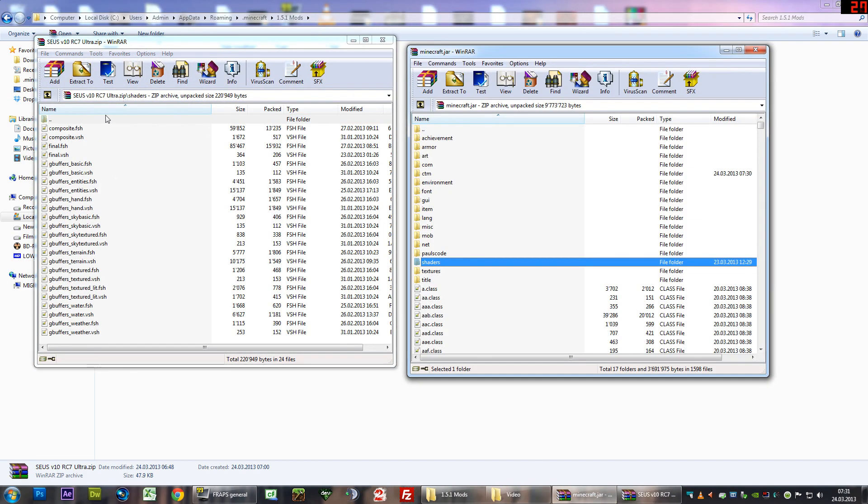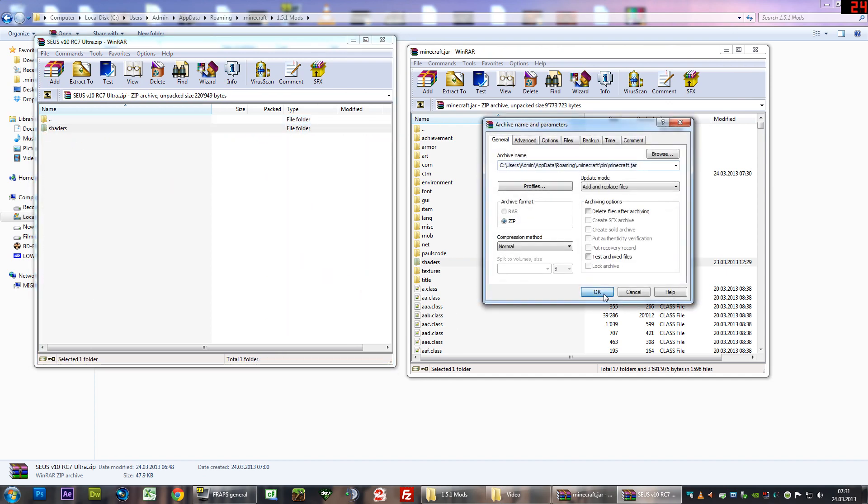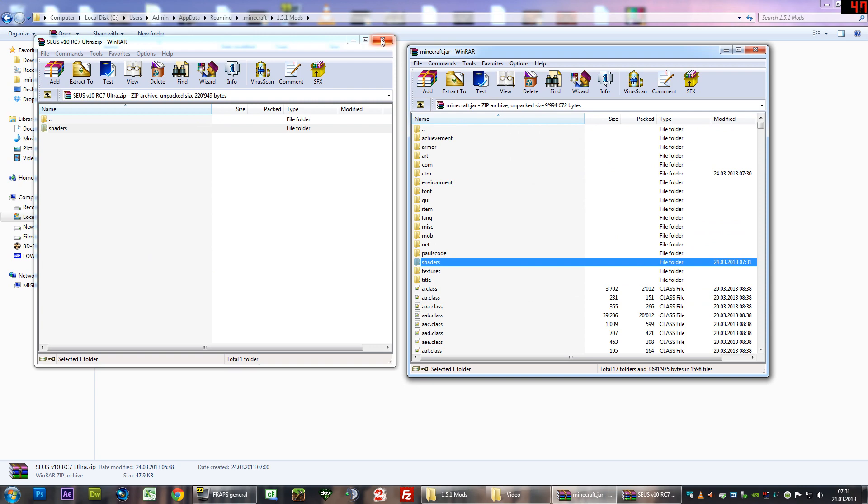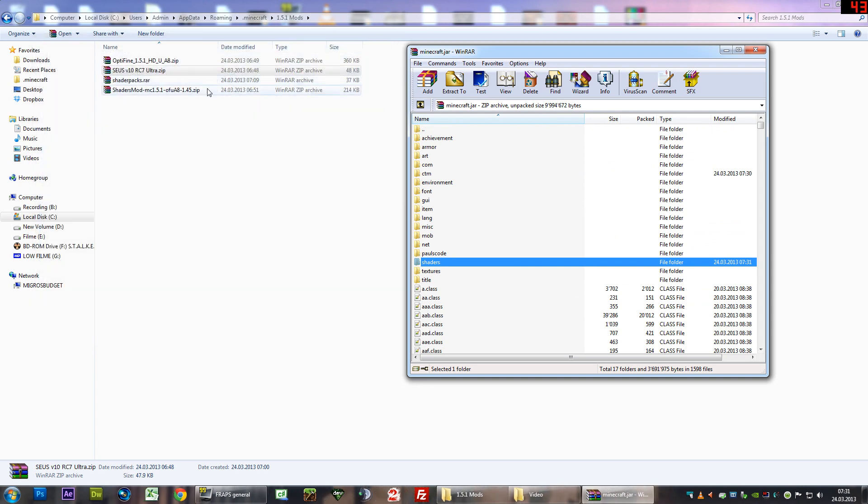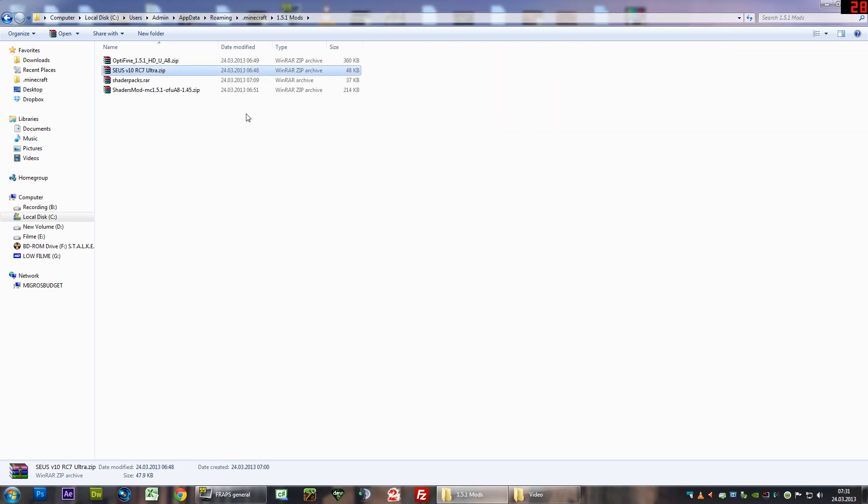What you want to do now is you can just basically drag and drop the shaders folder in here, and it will overwrite the containing shaders folder in Minecraft.jar. That was it. You can close the Minecraft.jar file.